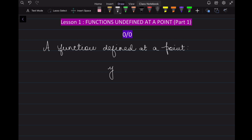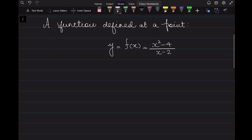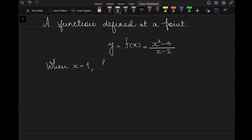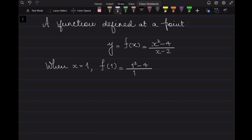Suppose I have a function defined as y as a function of x given by x squared minus 4 over x minus 2. Now suppose I want to determine the value of this function when x is equal to 1. The corresponding value f(1) is given by substituting x = 1 in this expression. So it's 1 squared minus 4 over 1 minus 2, which on simplification will give me 3.